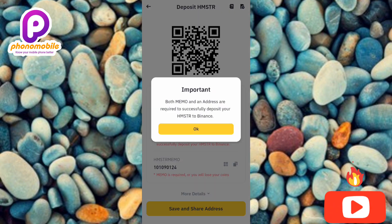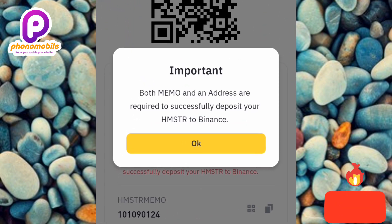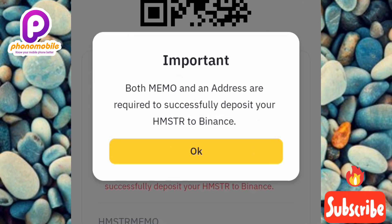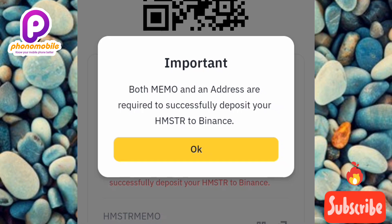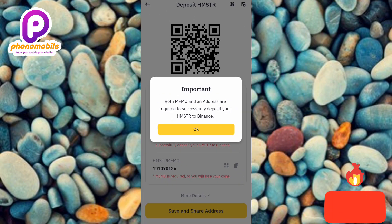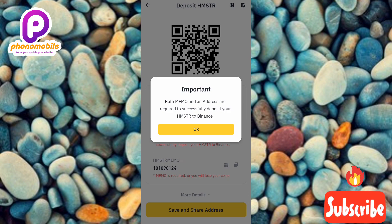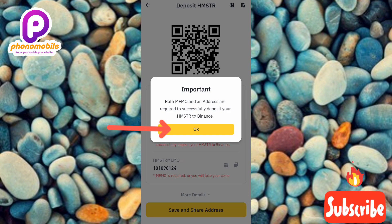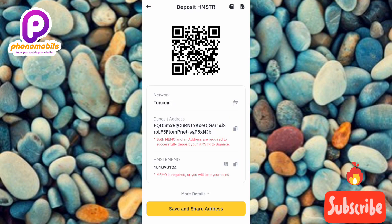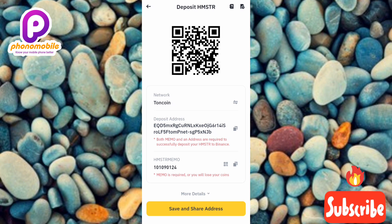There's an important notice here: both memo and address are required to successfully deposit your Hamster Combat to Binance. So you're not just copying your deposit address — you also need to copy your memo or tag. Let me tap OK.